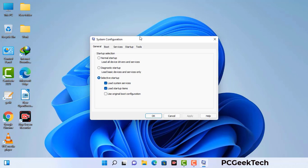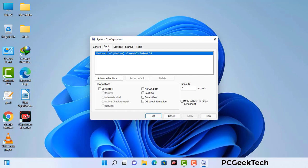Now you can see the System Configuration window on your computer screen. Go to the Boot tab and select the Safe Boot option. Check the Network option, then click the Apply button and finally press the OK button. Your system will restart in safe mode within a couple of minutes.